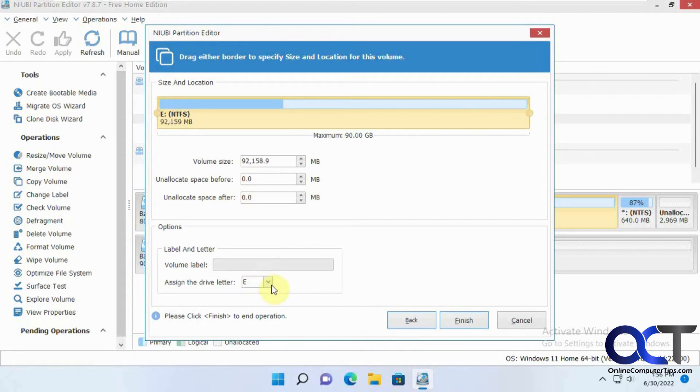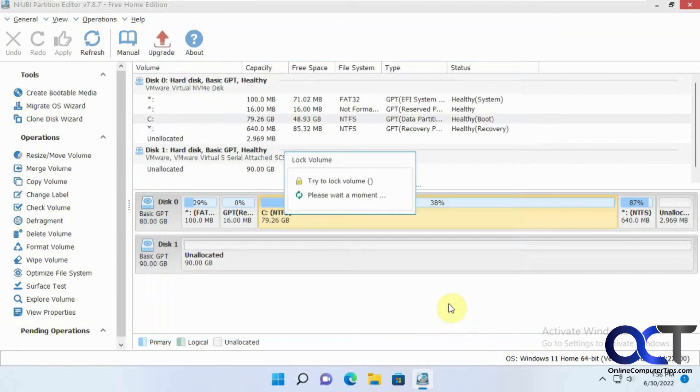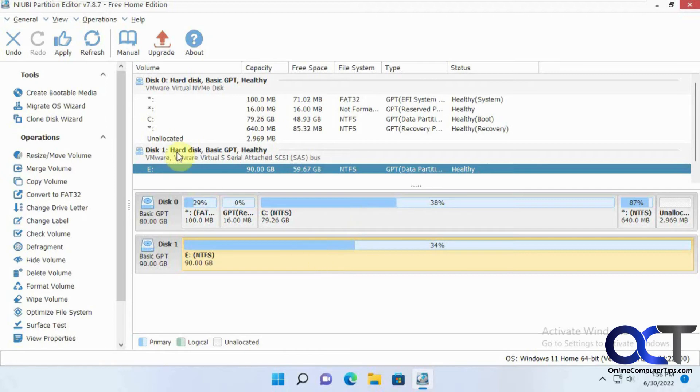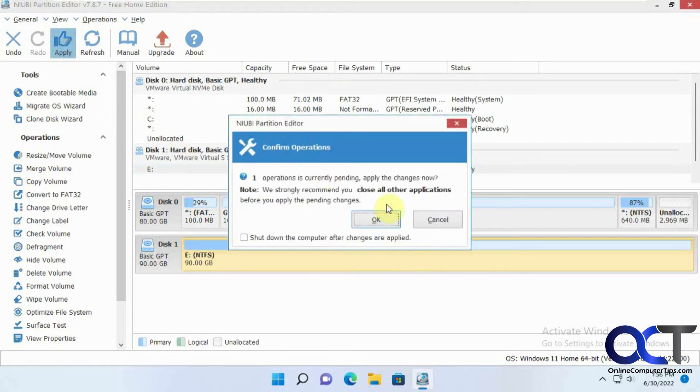Drive letter if you want to change it. We're going to stick with E. We're going to finish. OK, so now even though it looks like it's done here, it hasn't been applied yet, so we need to apply it. So we're going to click OK.